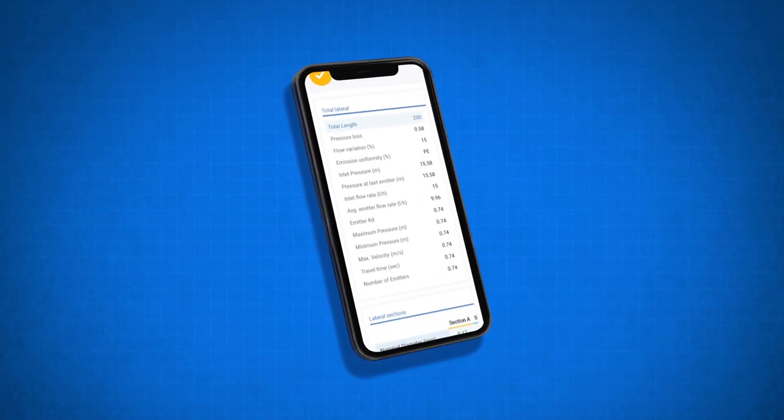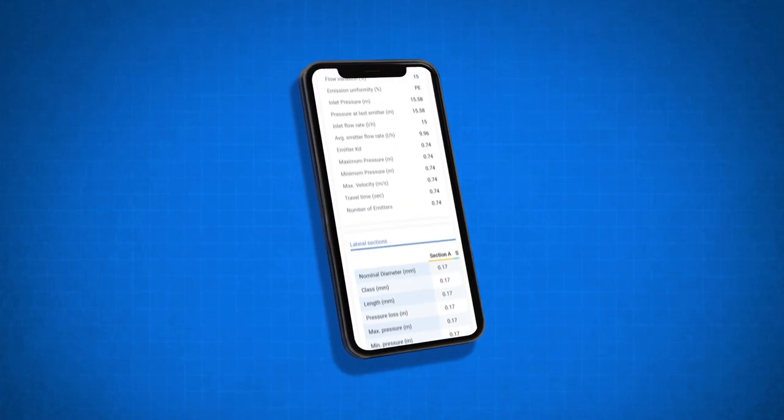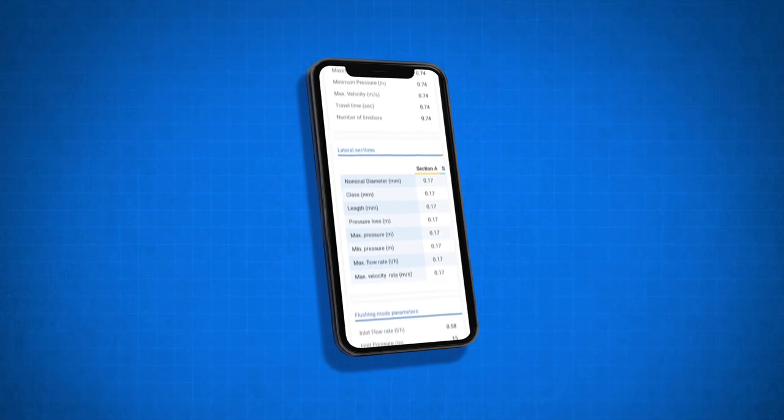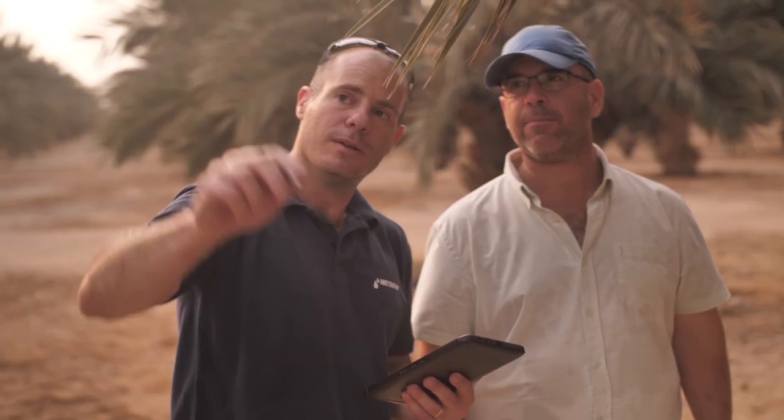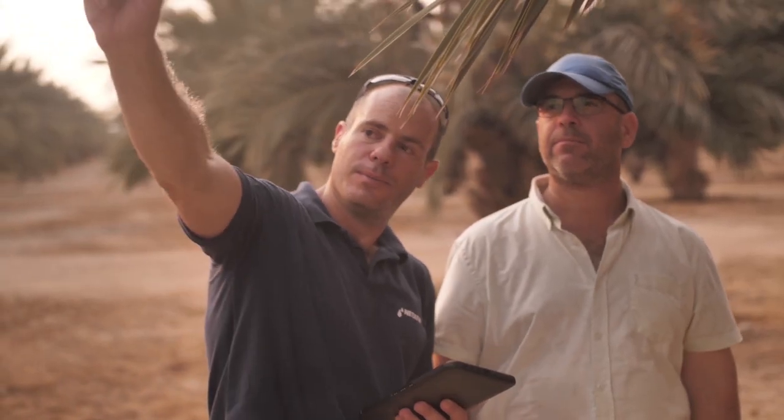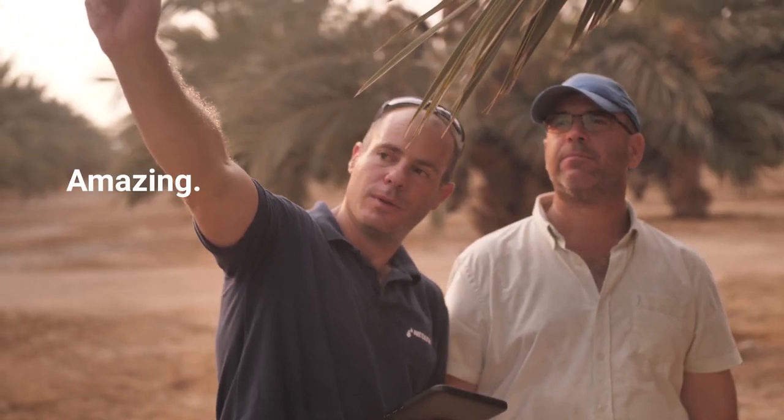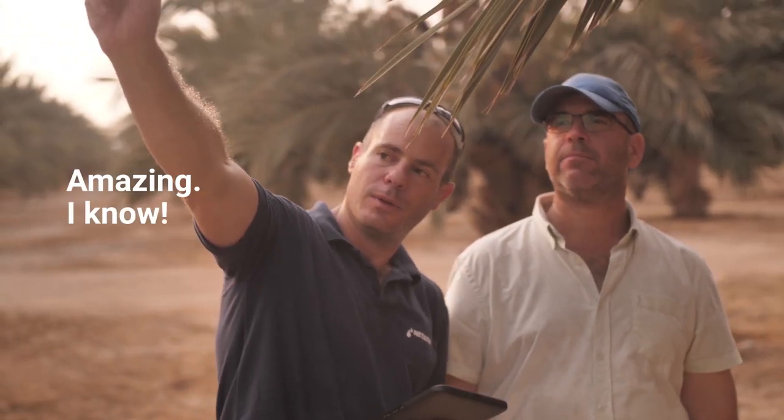And get this, you can be out in the field with the customer and still do all this with the mobile version. Amazing! I know!